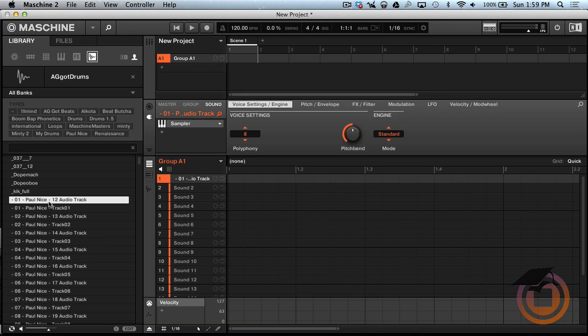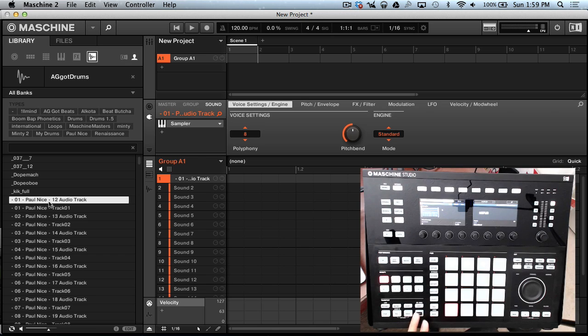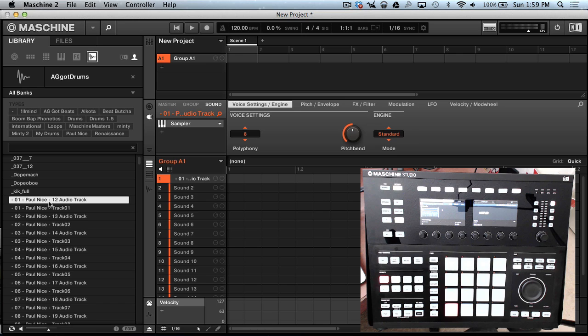Alright and y'all should know about the shift mute from 1.8. So if anything is playing and you wanted to stop, just hit shift mute and it'll stop playing.